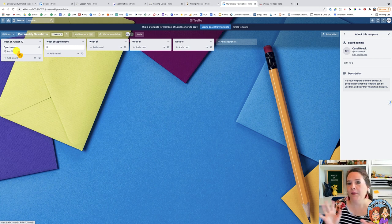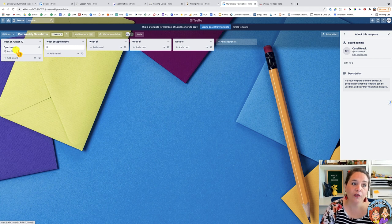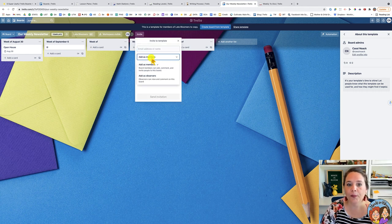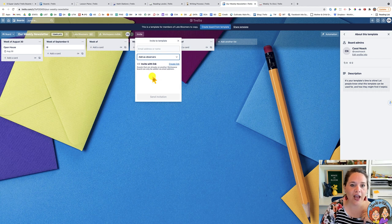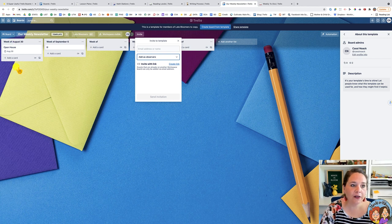This takes away all the time-consuming stuff that normally comes with a newsletter — the paragraphs you have to write, the clip art and borders — and leaves just the essential information. When you click invite, you can add parents as observers rather than members so they can't add or change anything. Create the link and share it so parents know they can always come here to check what's going on in the classroom.